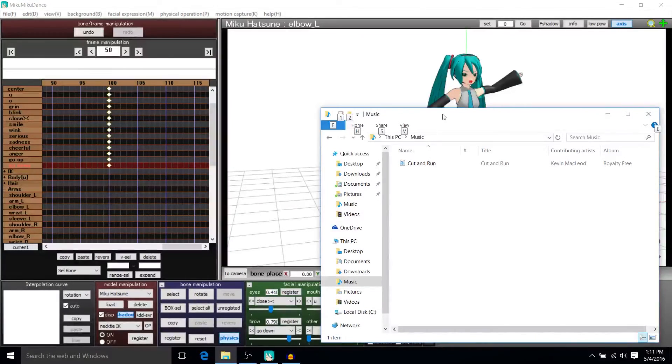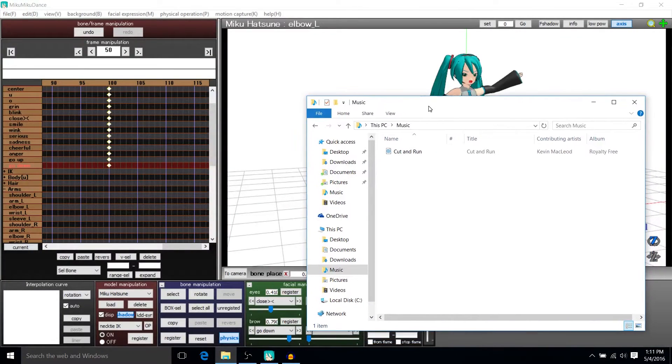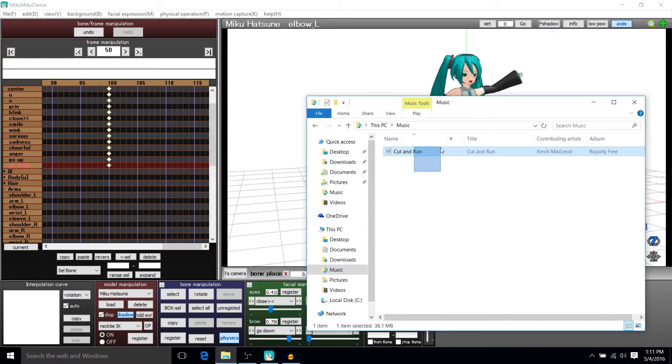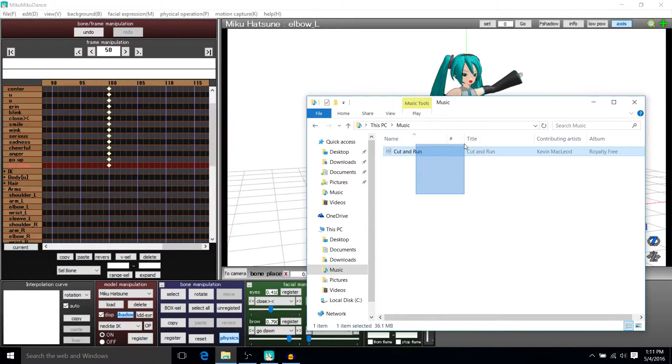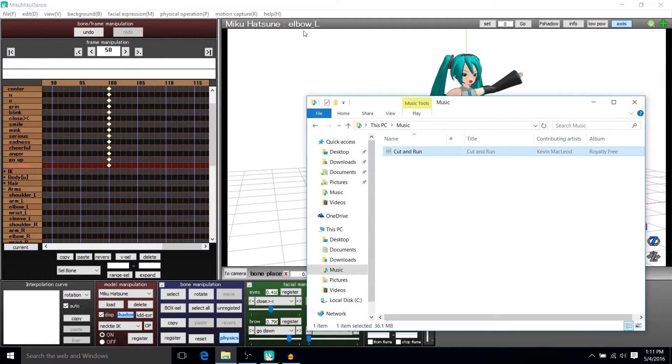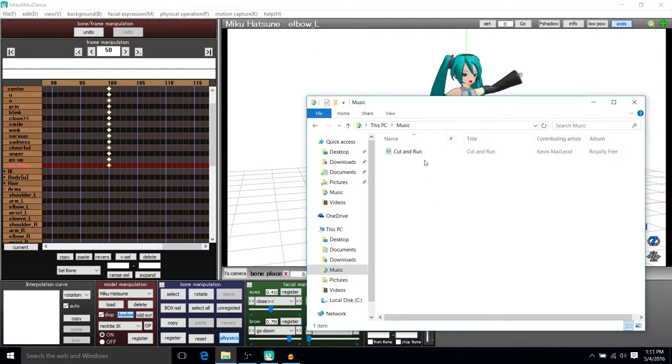All right, so in this part for MMD, I'm going to be showing you how we can actually add some soundtracks or music or vocals into the background for a MikuMiku dance animation.